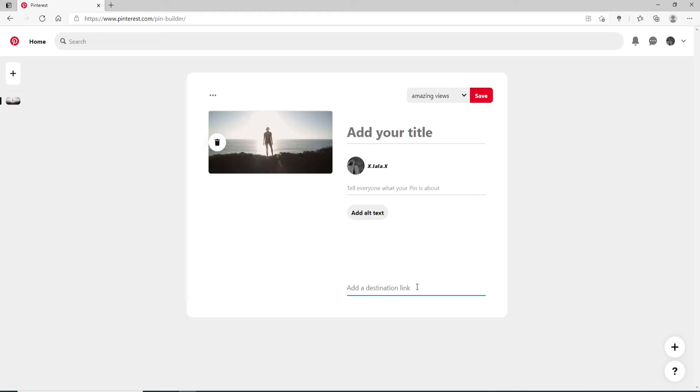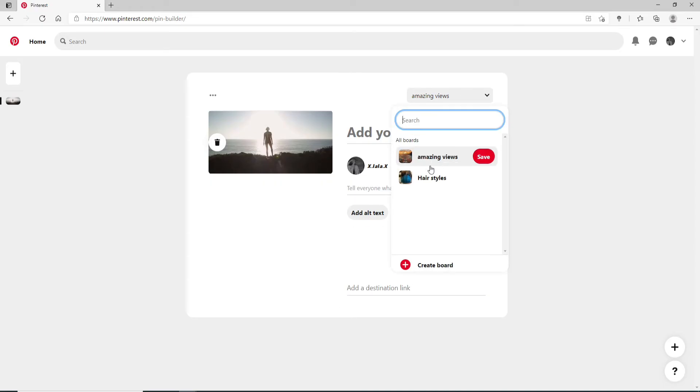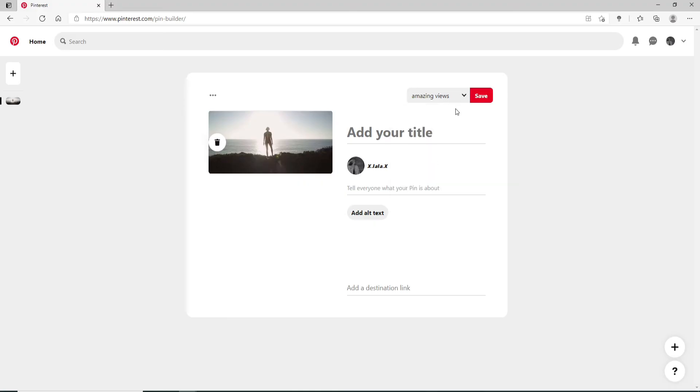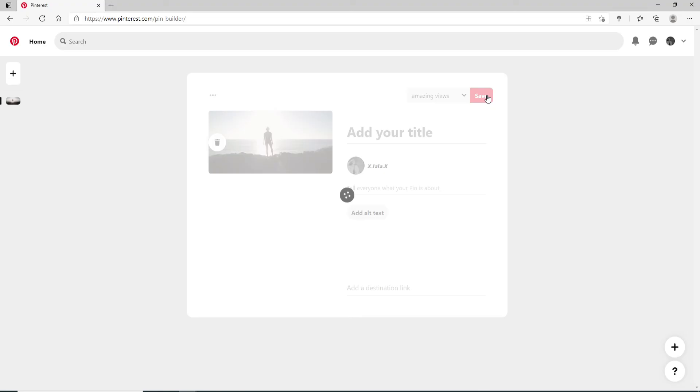After you're done, you can add a destination link if you want. At the bottom, you can select an existing board on which you want to add the picture, or you can create a new board by clicking on Create Board. Once you select the board that you want to use, click on Save at the upper right.